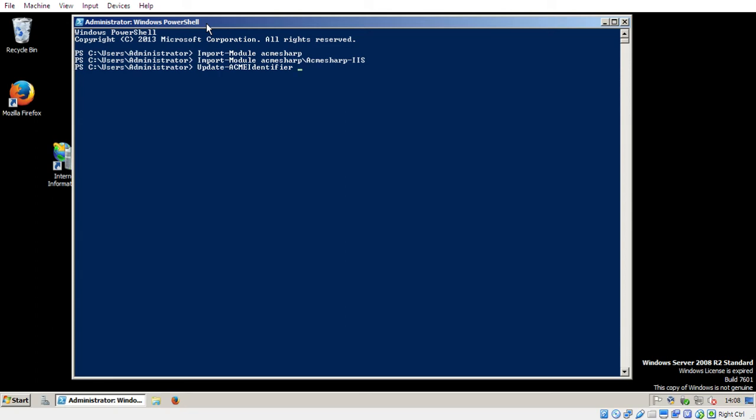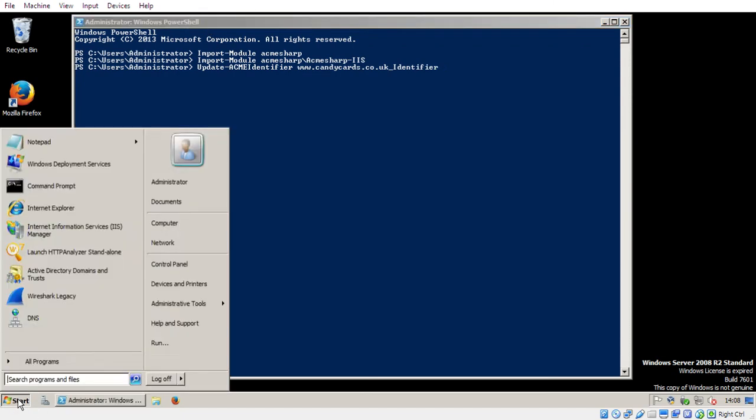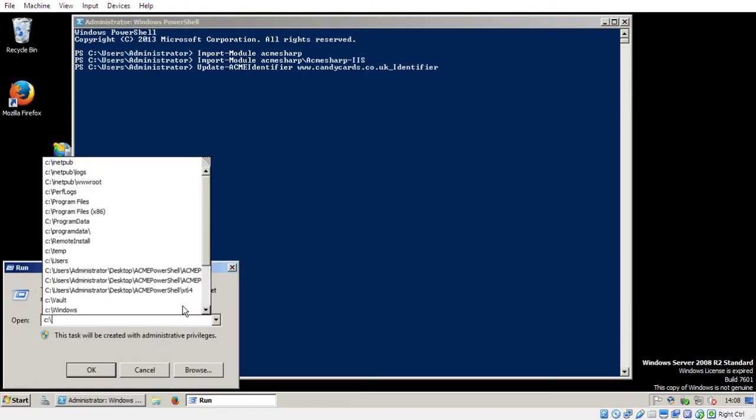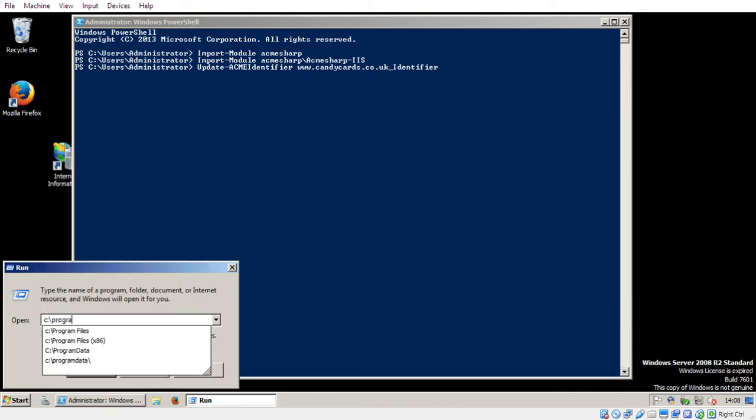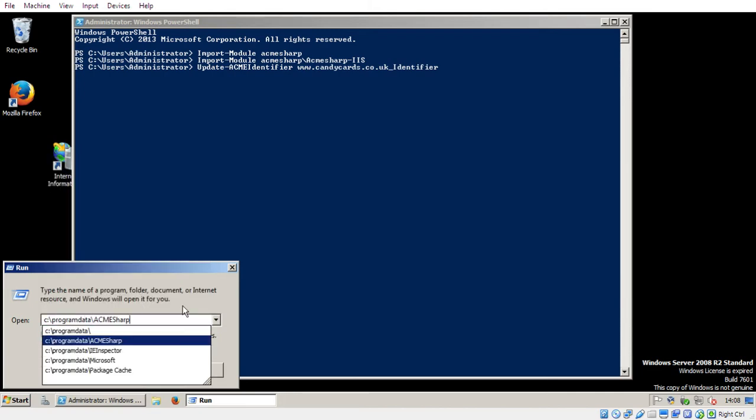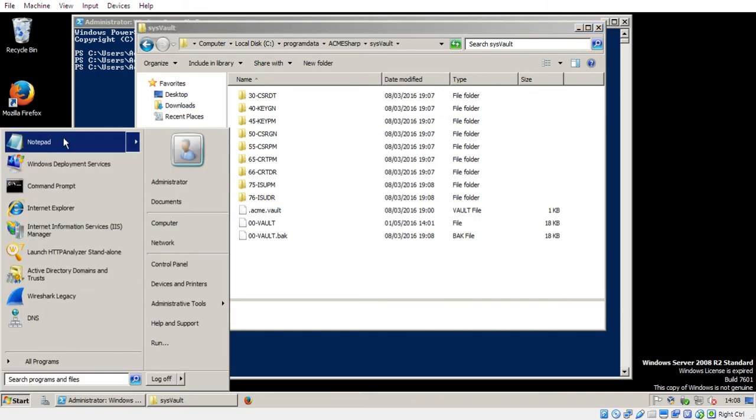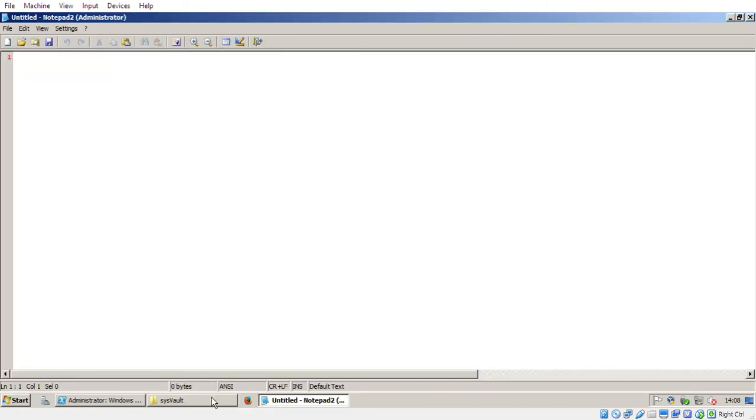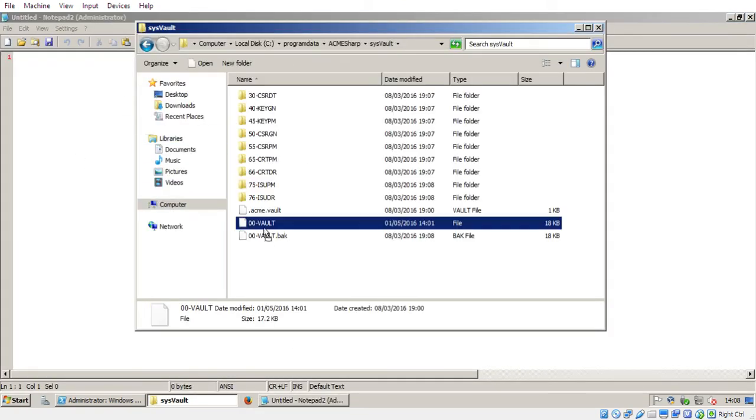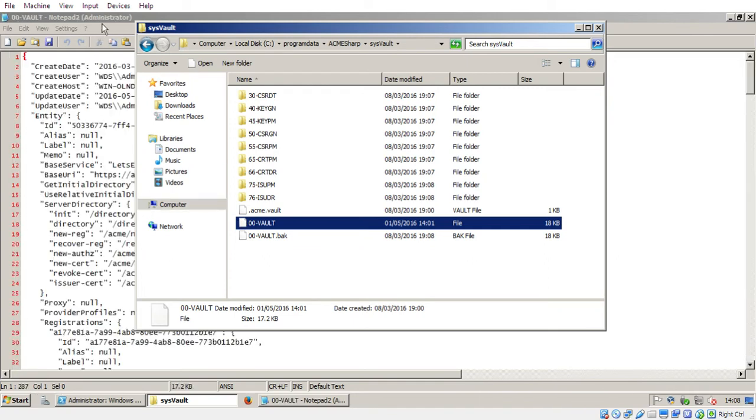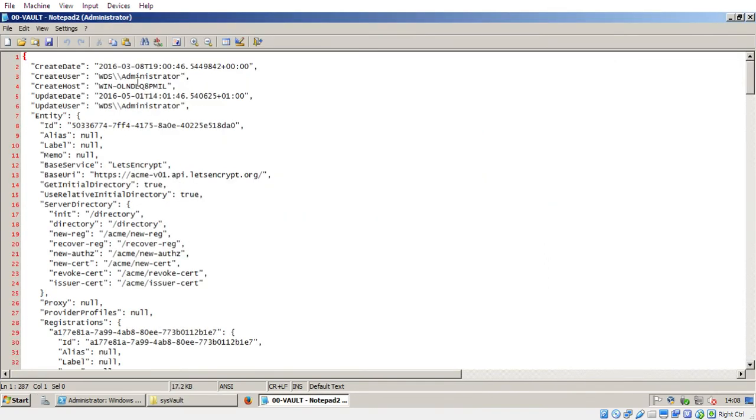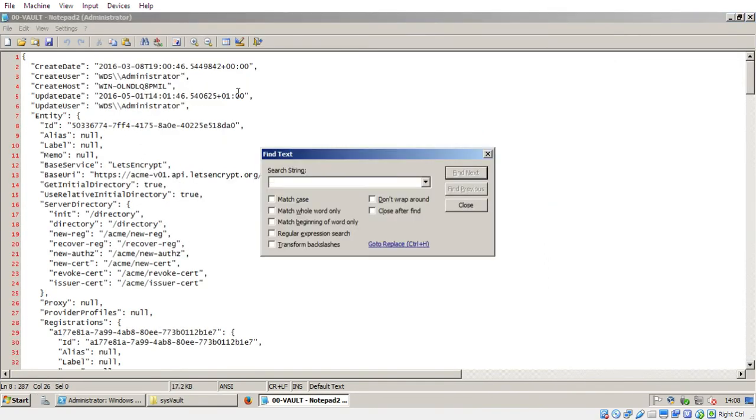So if you've followed my scheme of naming during my last video, it will be for example www and then your website, so my one for example is candycards.co.uk underscore identifier. If you've forgotten it, you can probably find it by looking in C Program Data, AcmeSharp, SysVault, and let's just chuck the Volt00-Vault into Notepad and see whether we can find which section it would be in.